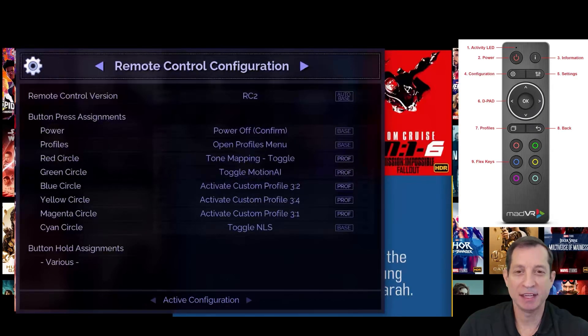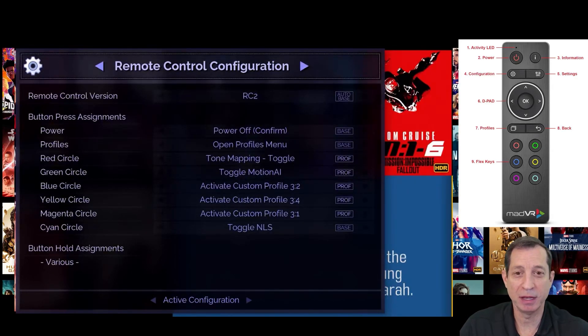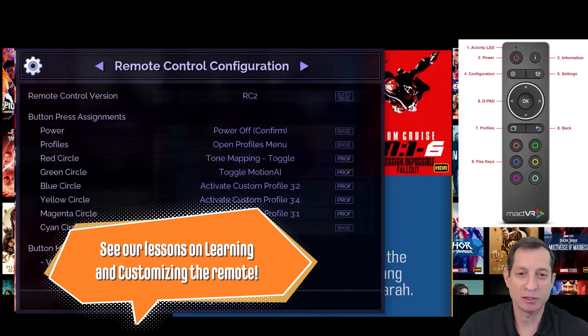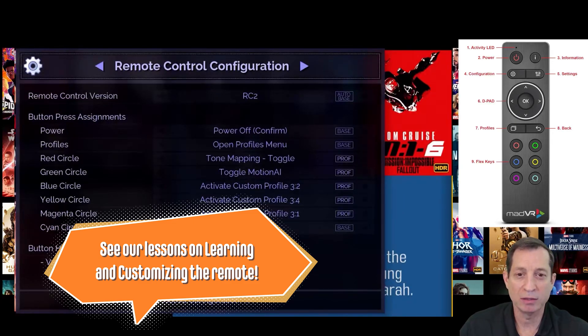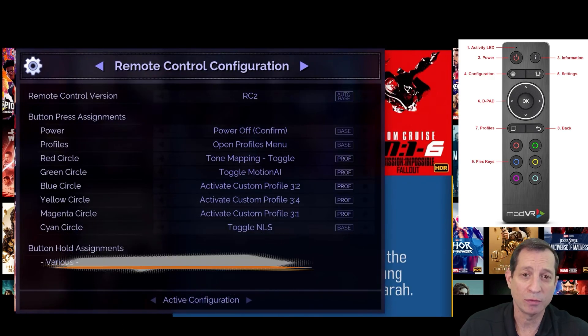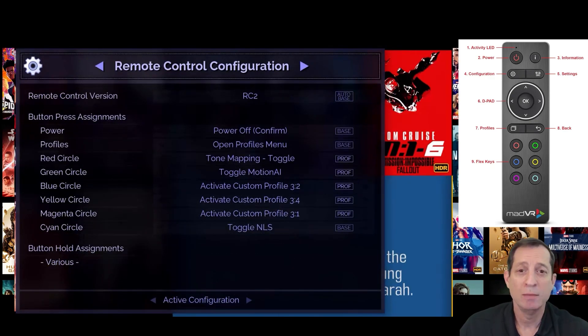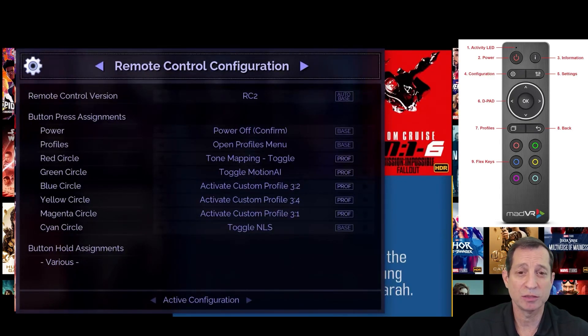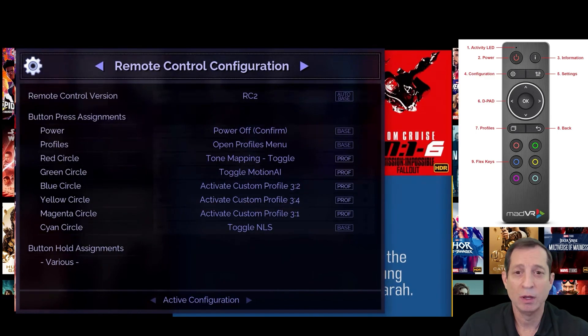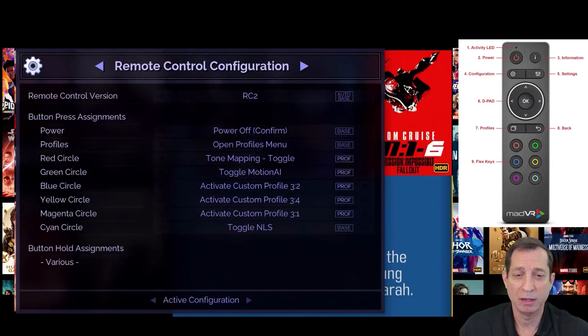Next is a remote control configuration page. You'll use this menu to customize the actions of the NV remote control buttons. For example, you can set the green button to toggle Motion AI on and off. Or, maybe instead you want to use this button to activate a custom profile. We'll talk about those in just a bit.